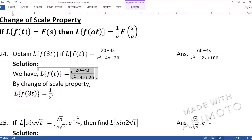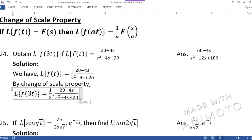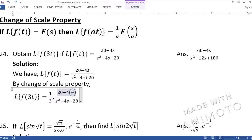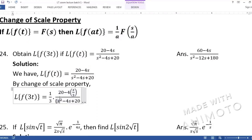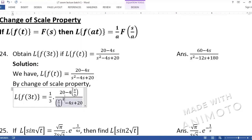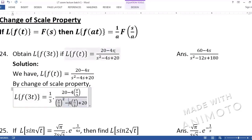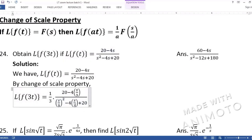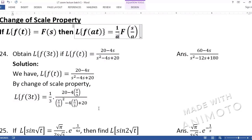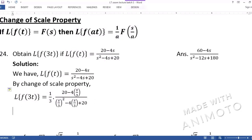We copy the same function but make the changes: wherever there is s, we write s/3. So in the denominator, s² becomes (s/3)², and 4s becomes 4·(s/3). And at the very start, multiply by 1/a = 1/3. Every s — whether in numerator or denominator — changes to s/a.